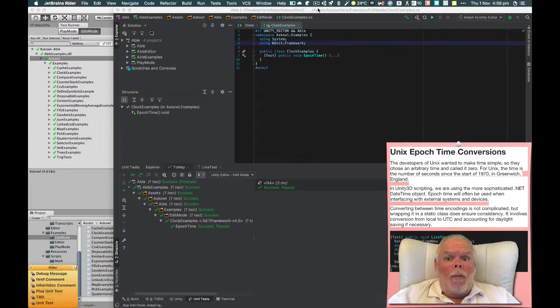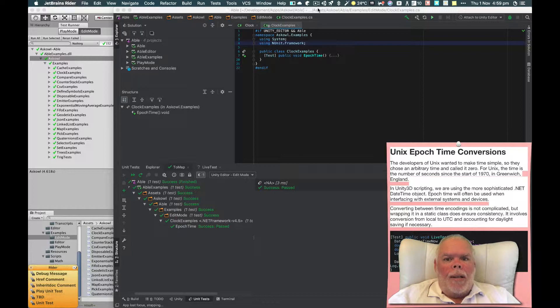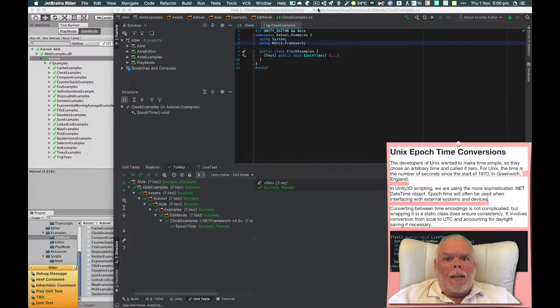Epoch time will often be used when interfacing with external systems or devices. Converting between time encodings is not complicated, but it makes sense to wrap it in a class for consistency.